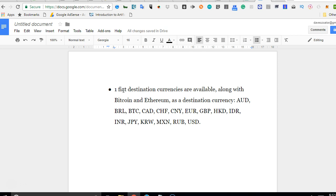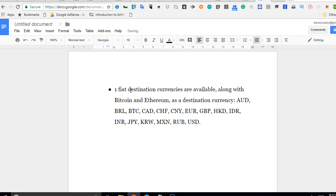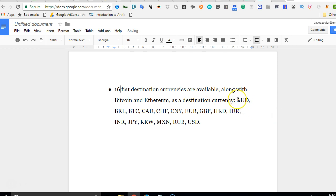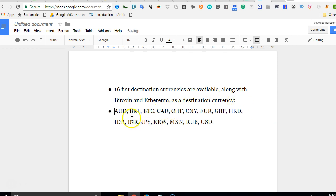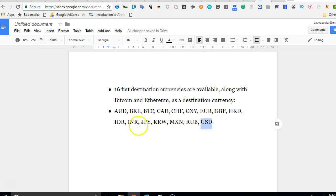The 16 are Australian dollars, Canadian dollars, US dollars - as you can see there's USD, there's Euro, Japanese yen, and Korean won. So these are the 16.